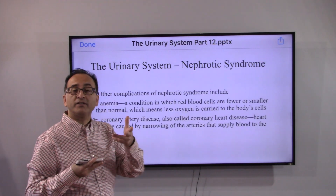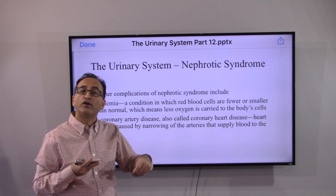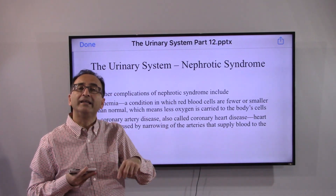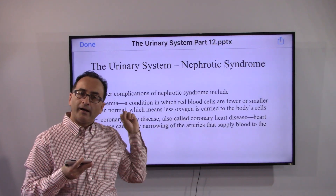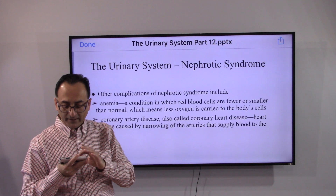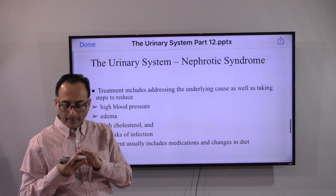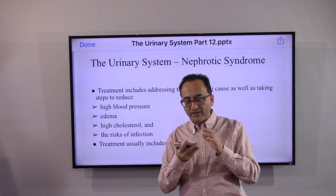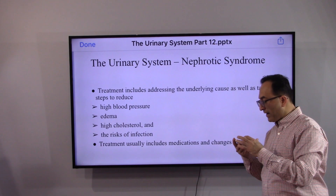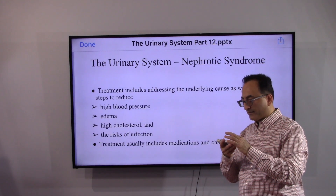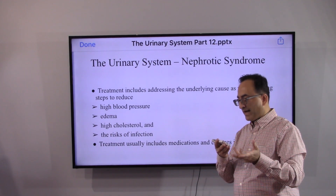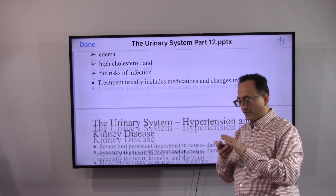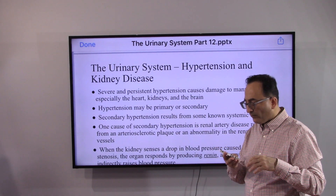Because the kidney is not filtering properly, other complications can include anemia and coronary artery disease. Treatment involves addressing the underlying cause and taking steps to reduce high blood pressure, edema, high cholesterol, and risk of infection, starting with dietary changes and appropriate medication.